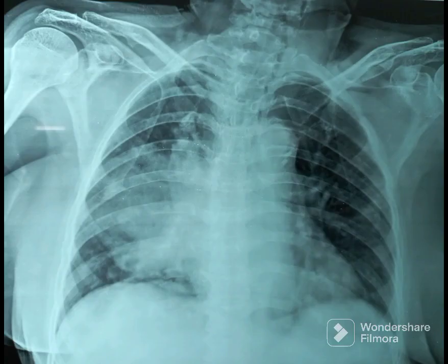Let's see an example. Look at the chest X-ray keenly. You may find the right heart border is obscured or indistinct — so we call it the right heart border is silhouetted. Now look at the right diaphragm — it is very clear.